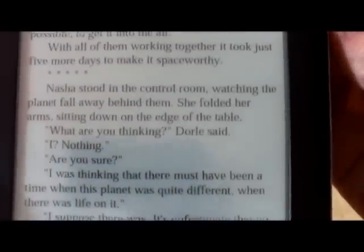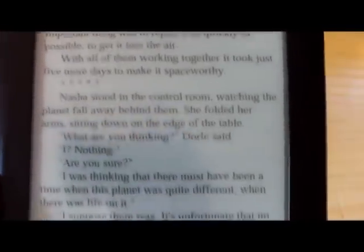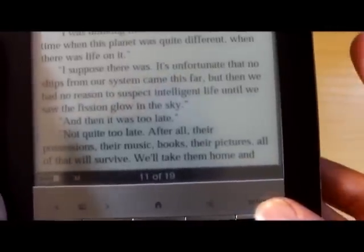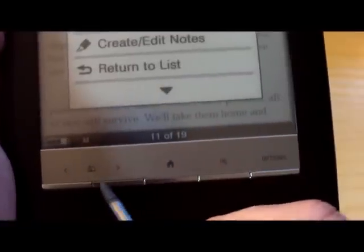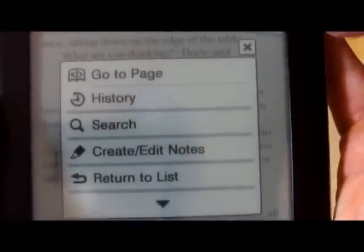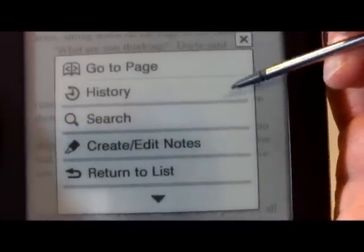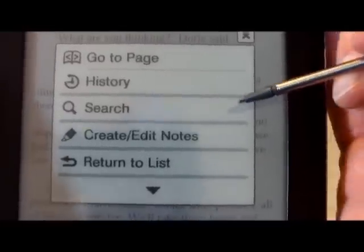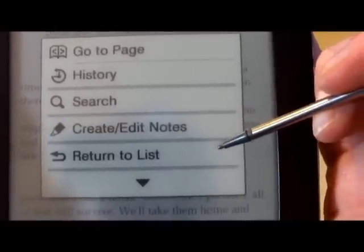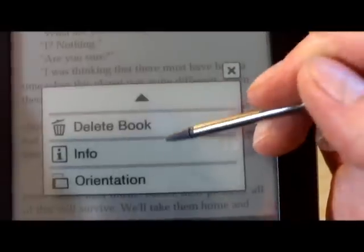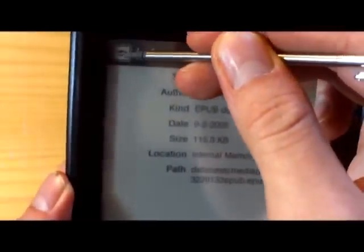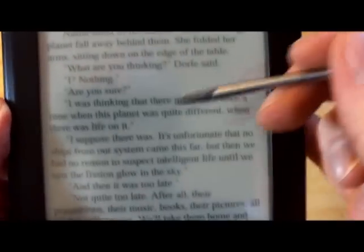You can also use the stylus up here to add notes and access other features. Let's take a look at the options menu. You can also turn the pages manually using the buttons down here. On the options menu we have: go to page, page options, check your history of recent pages, search for words, and obviously add your notes. Down here you can get the ebook info, and change the orientation, which I'll show you more with the PDF.